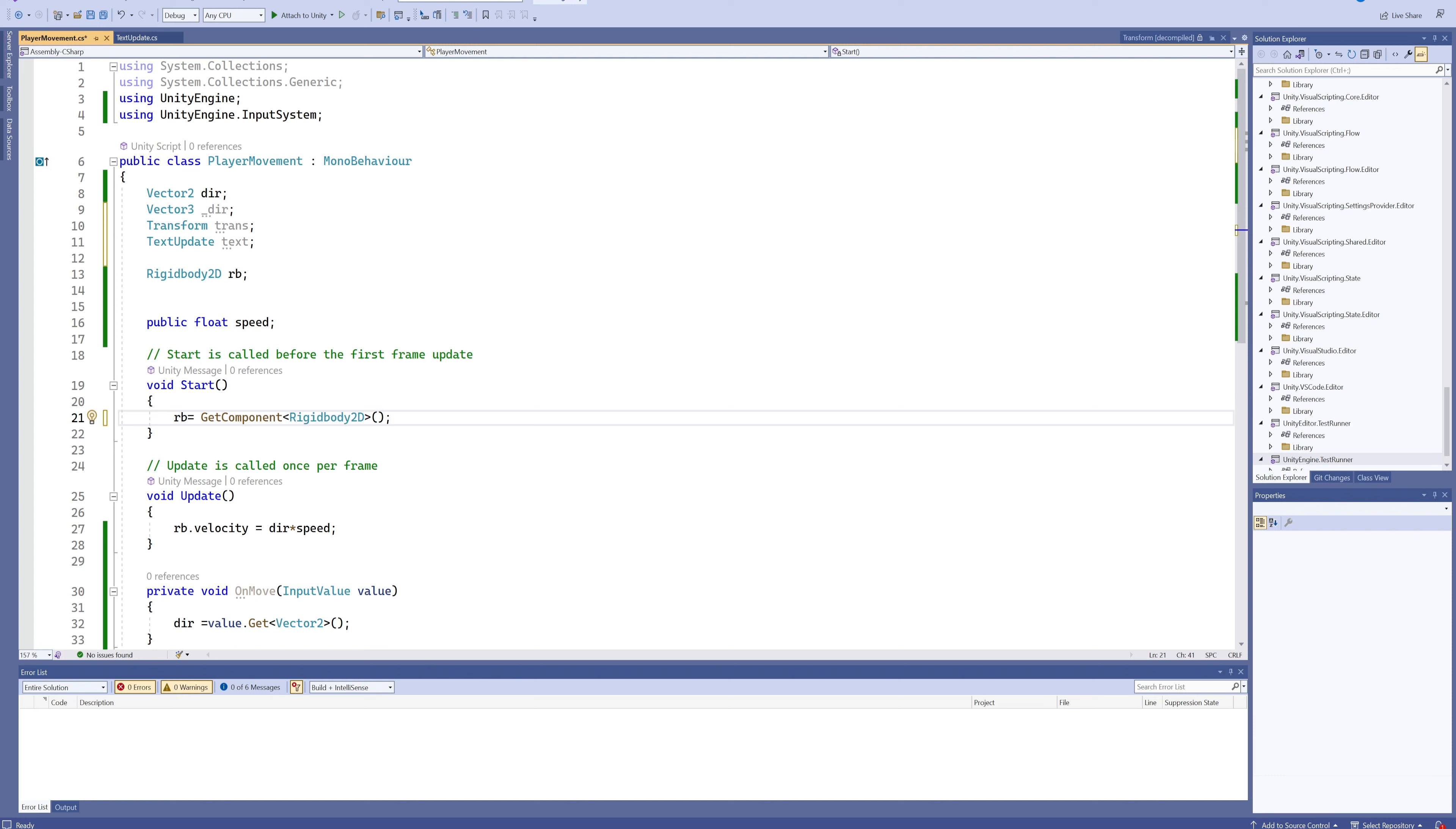But you can also use that, for instance, on your enemies and your bosses. And then from that Stats variable, you can then get the HP and the MP and the max HP and all the information that you need out of that Stats script.